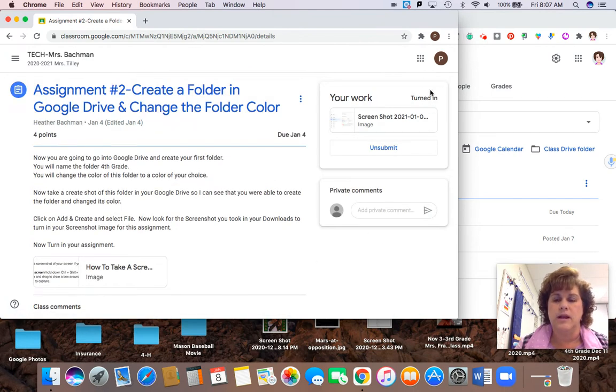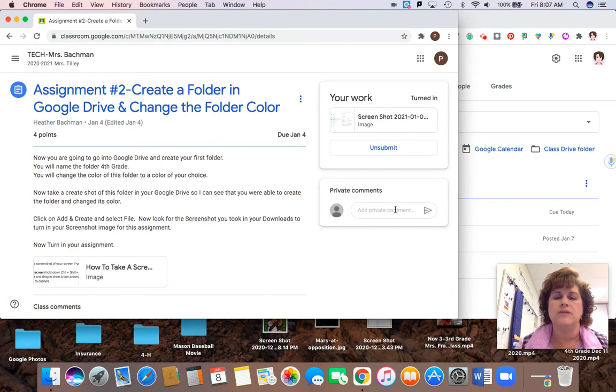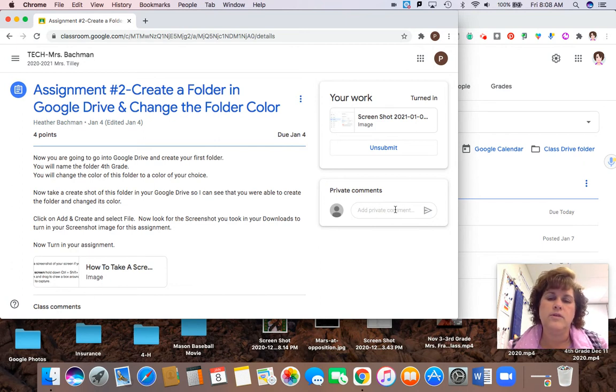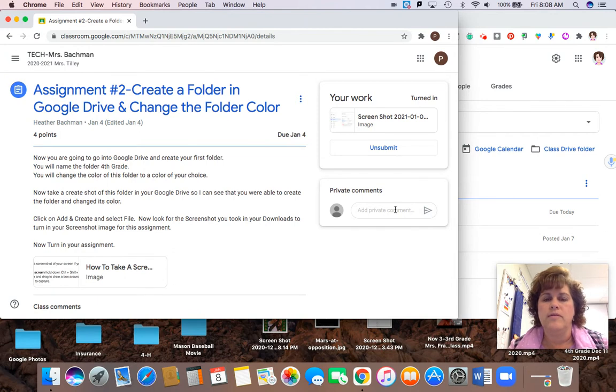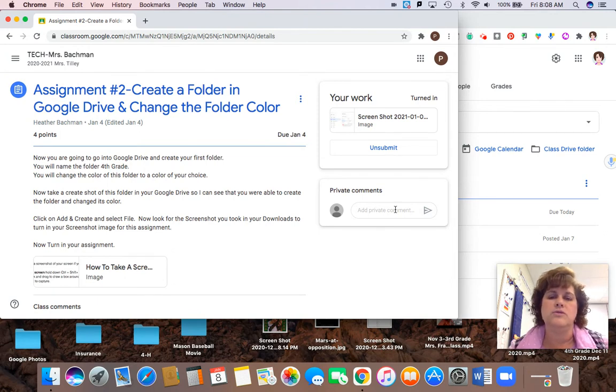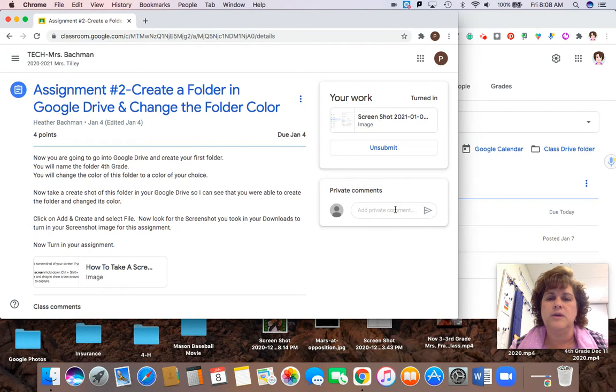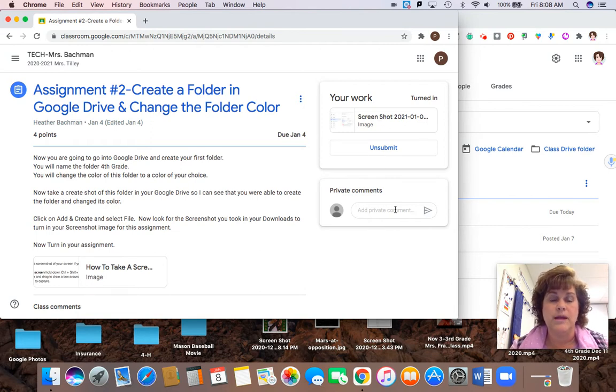If it's been graded or a comment in case there's a problem. So some of you did turn in work but you don't have a grade and the reason for that is you need to read your comment. That's probably because you gave me the wrong screenshot or your screenshot did not show me enough to be able for me to tell where you put your folder.